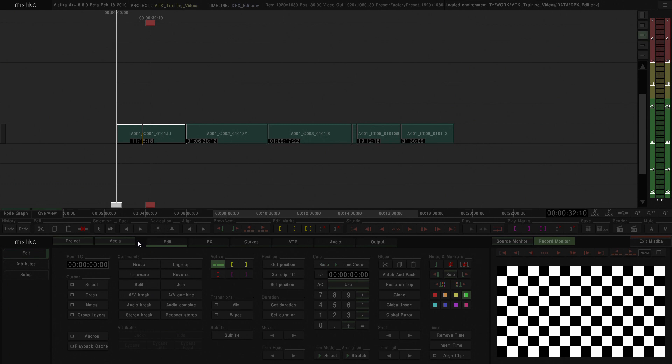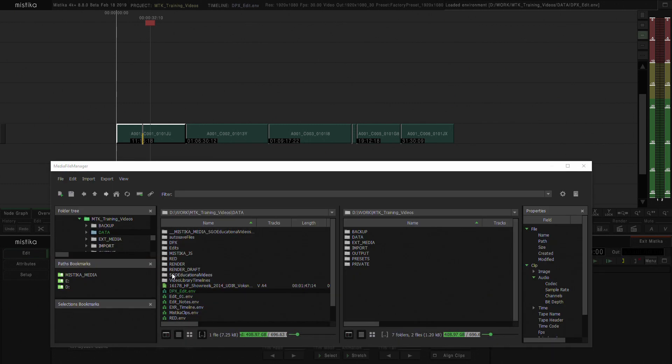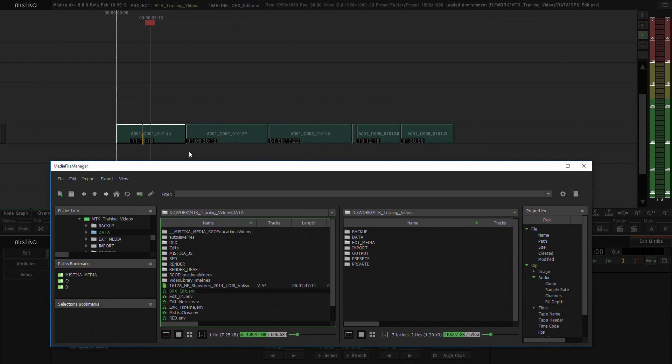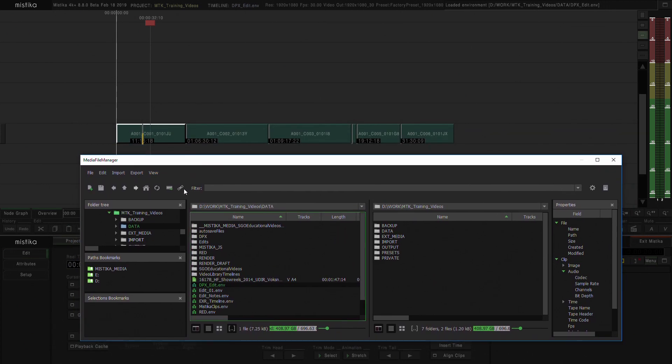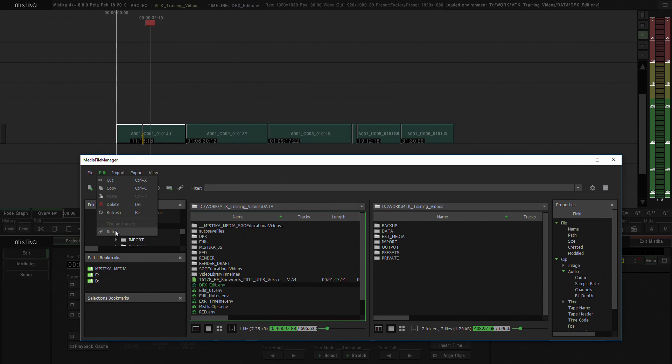So how can we solve this? We're going to go to Media, and in Media we could press this icon here, or we could go to Edit and go to Relink where we could see that it has the same icon as the previous button.